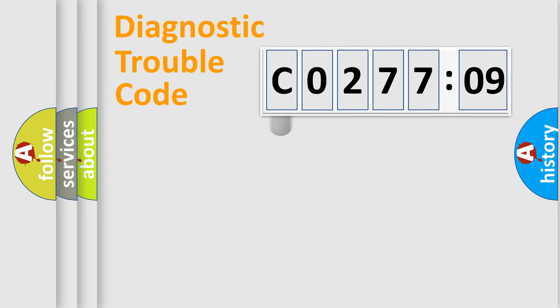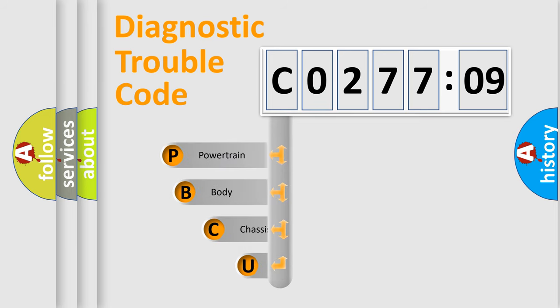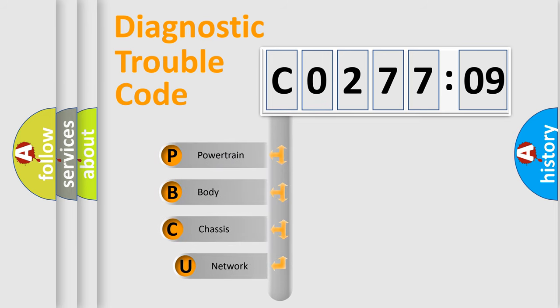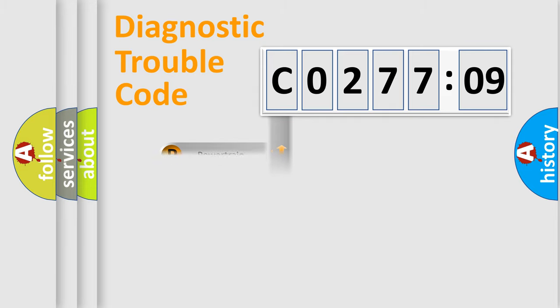First, let's look at the history of diagnostic fault code composition according to the OBD2 protocol, which is unified for all automakers since 2000. We divide the electric system of the automobile into four basic units: Powertrain, Body, Chassis, and Network.